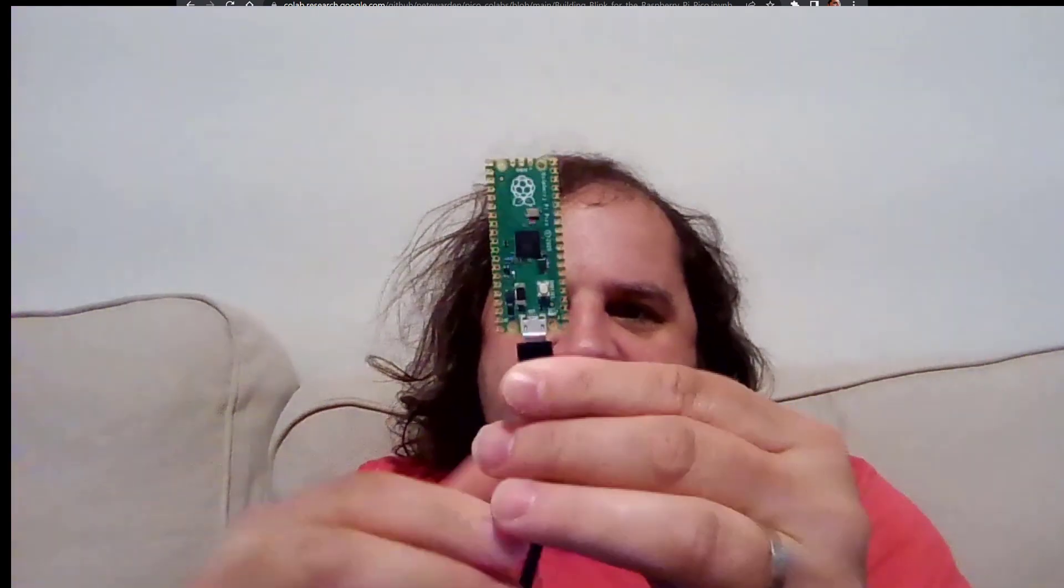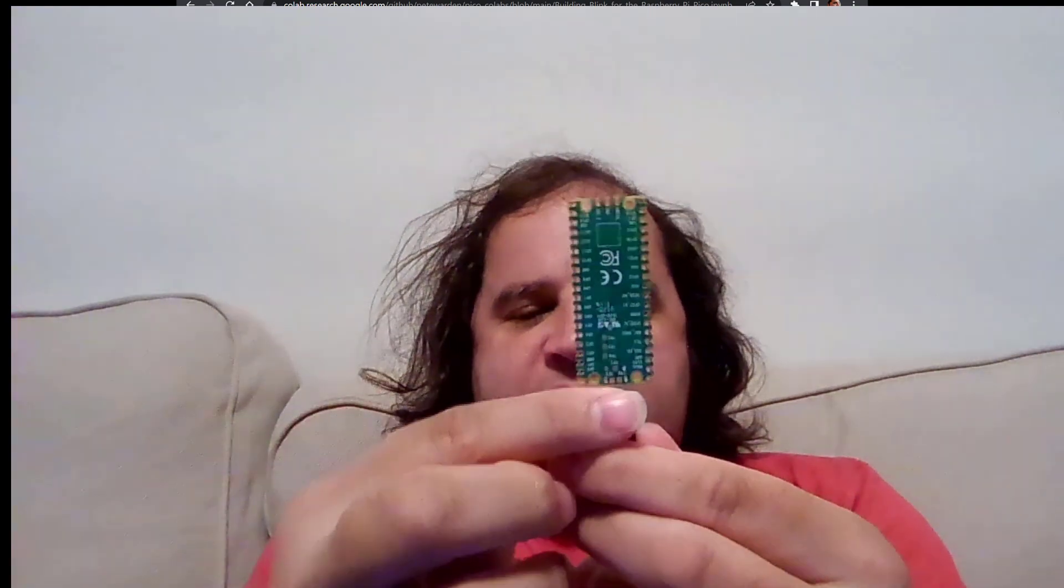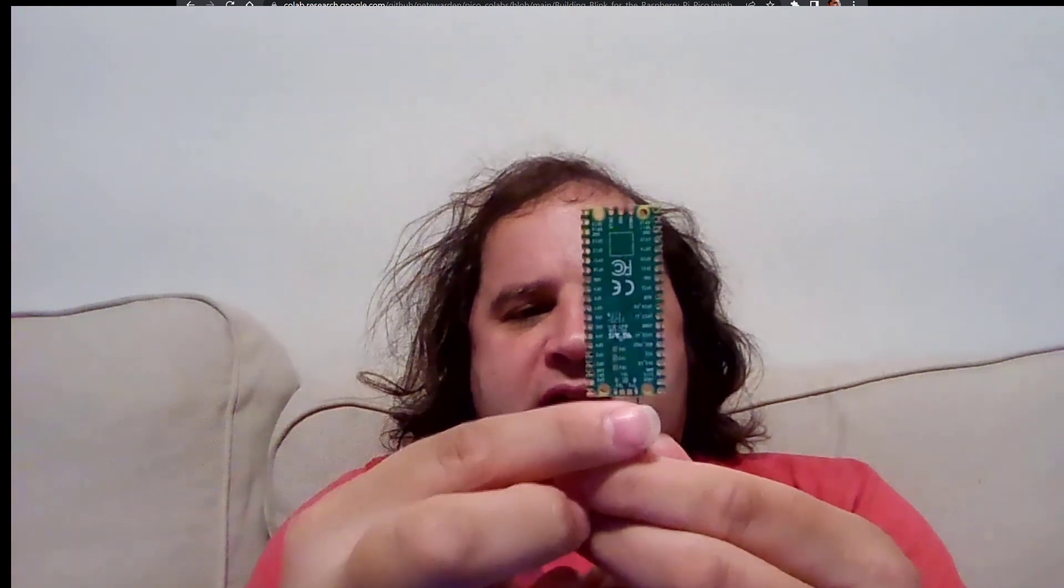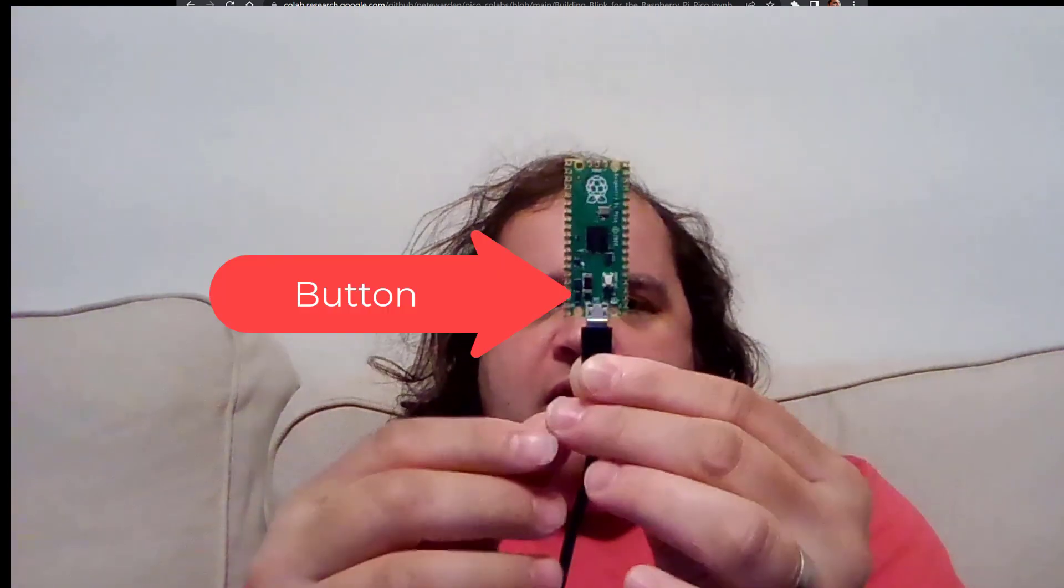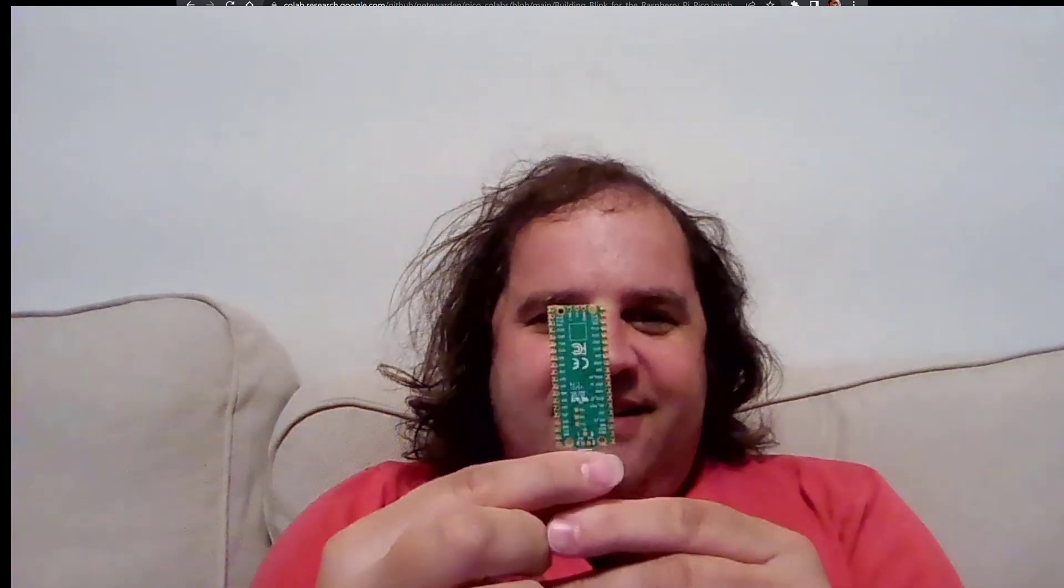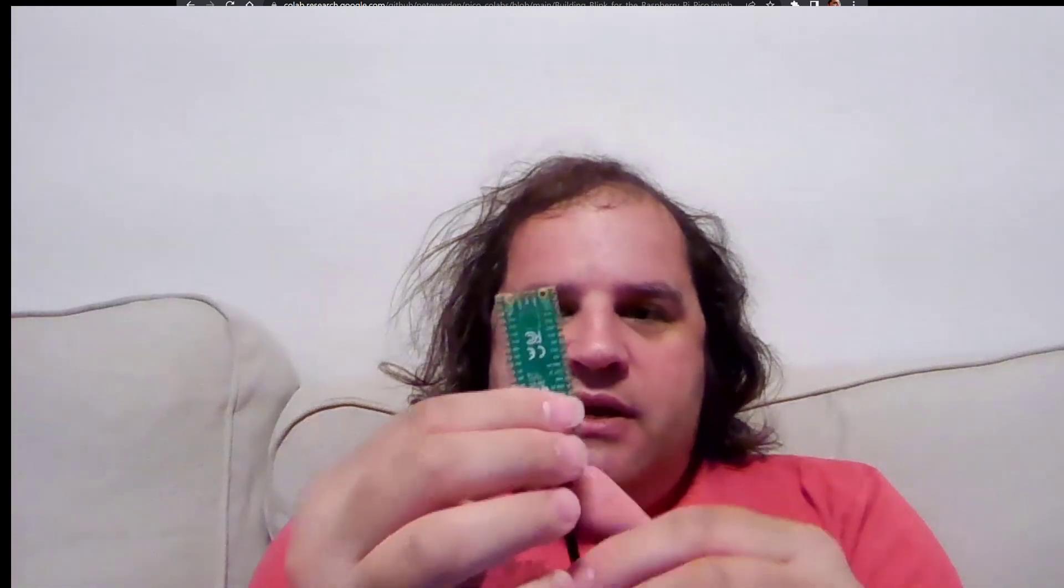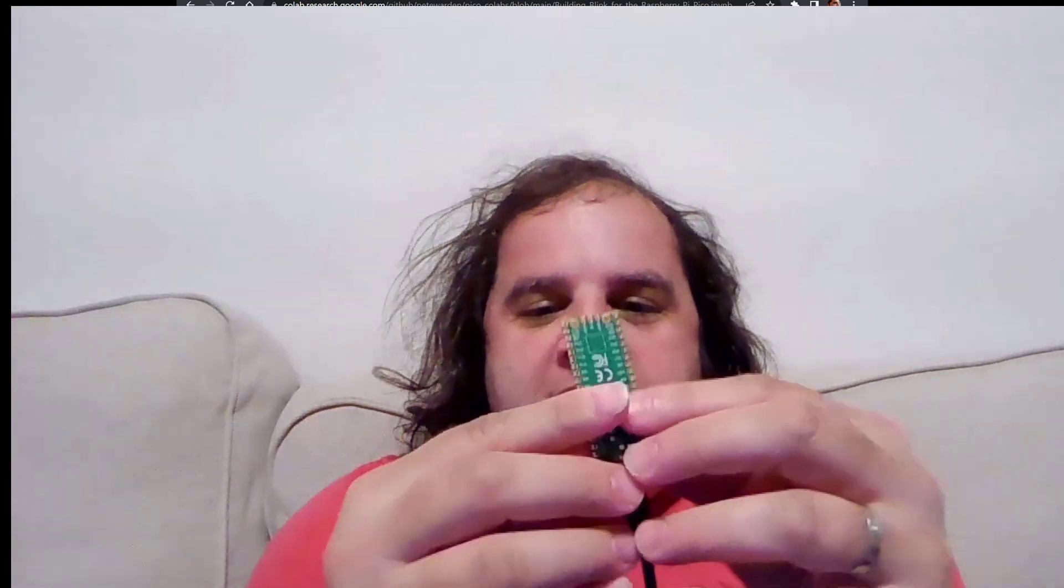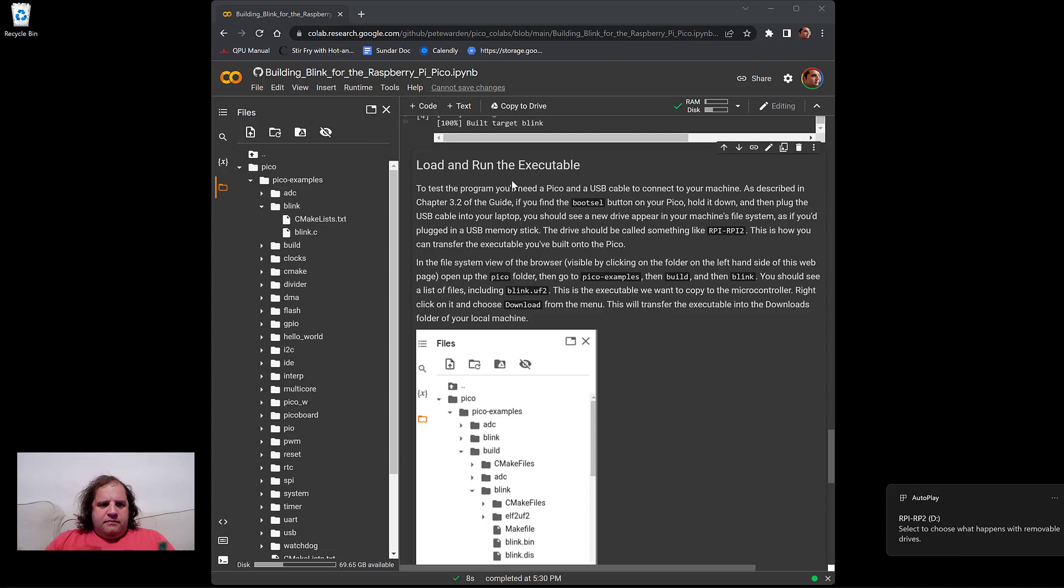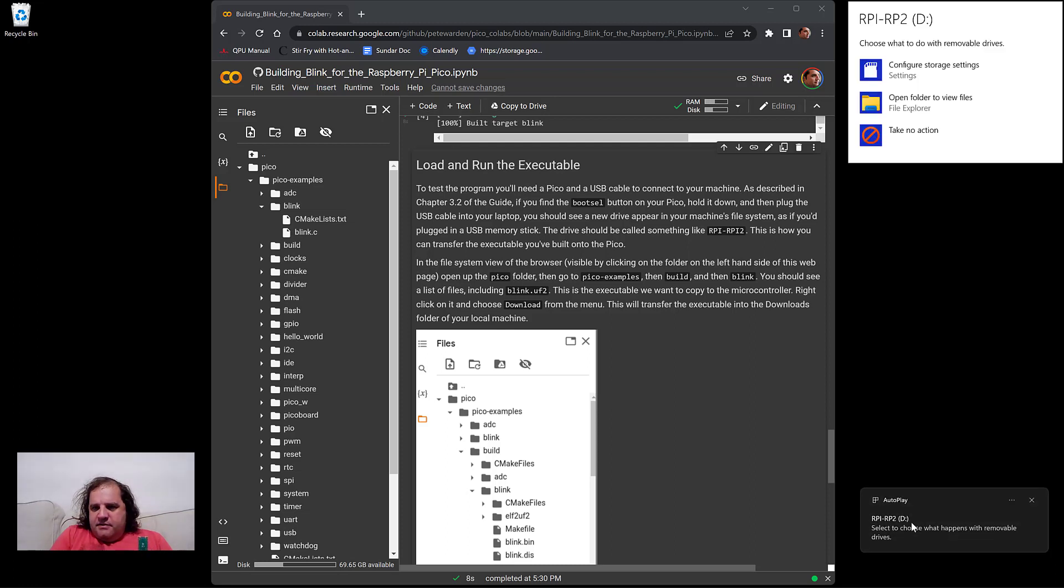And now the next thing to really watch is there's a white button on the board and this is called the boot select button. And what we're going to do is before we plug in the board, we're actually going to press down that button. And then as we hold it down, plug it in to the USB port on the computer.